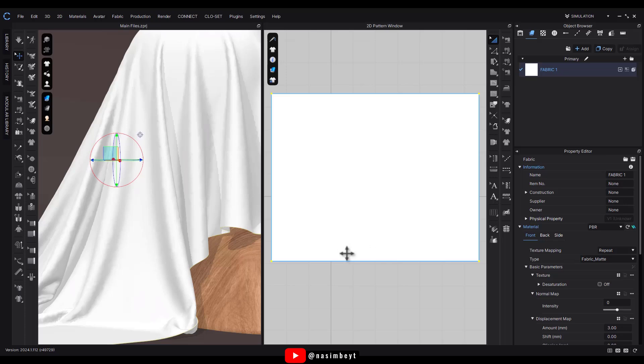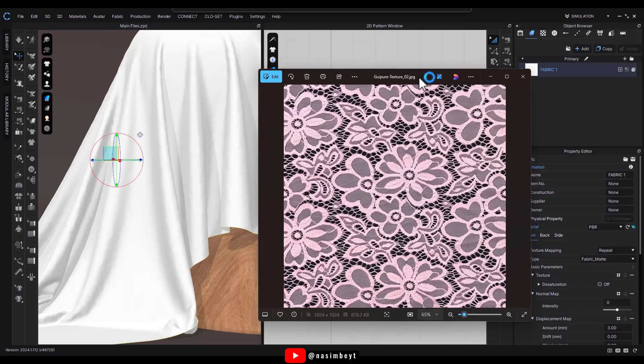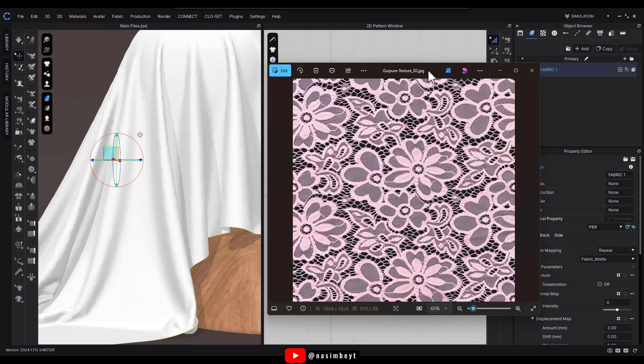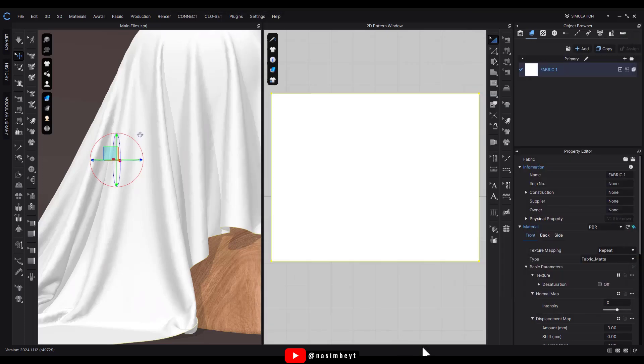All right, in this part we're going to work with images that are colorful and not black and white. These images look like they've been taken directly from real fabrics, giving them a natural and realistic appearance. Our goal is to recreate that natural and realistic effect in CLO 3D.